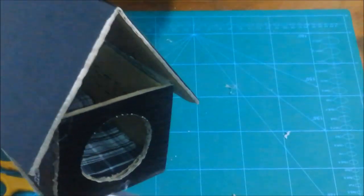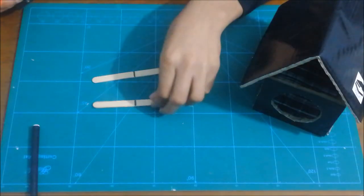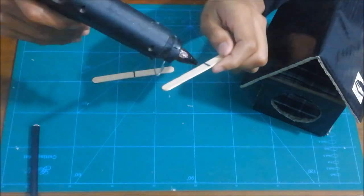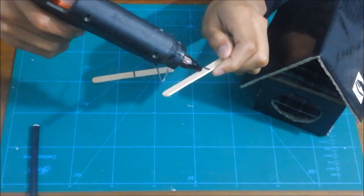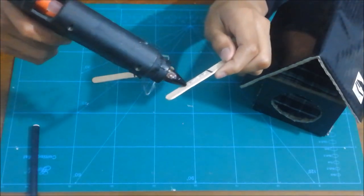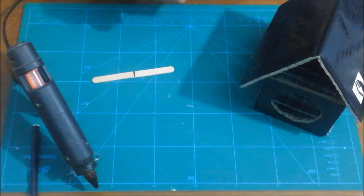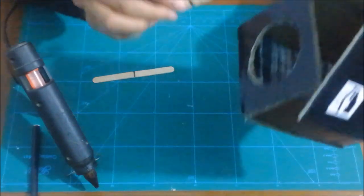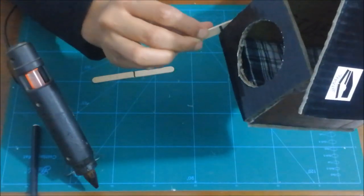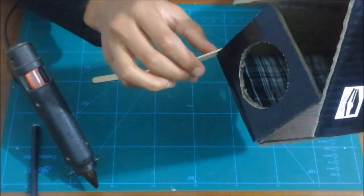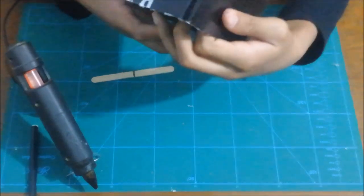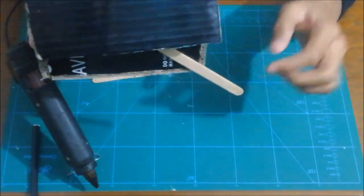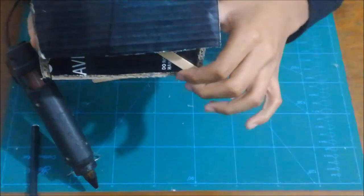Now you want to take two popsicle sticks. You want to glue the popsicle stick to the house at sort of an angle, something like that, not completely straight.